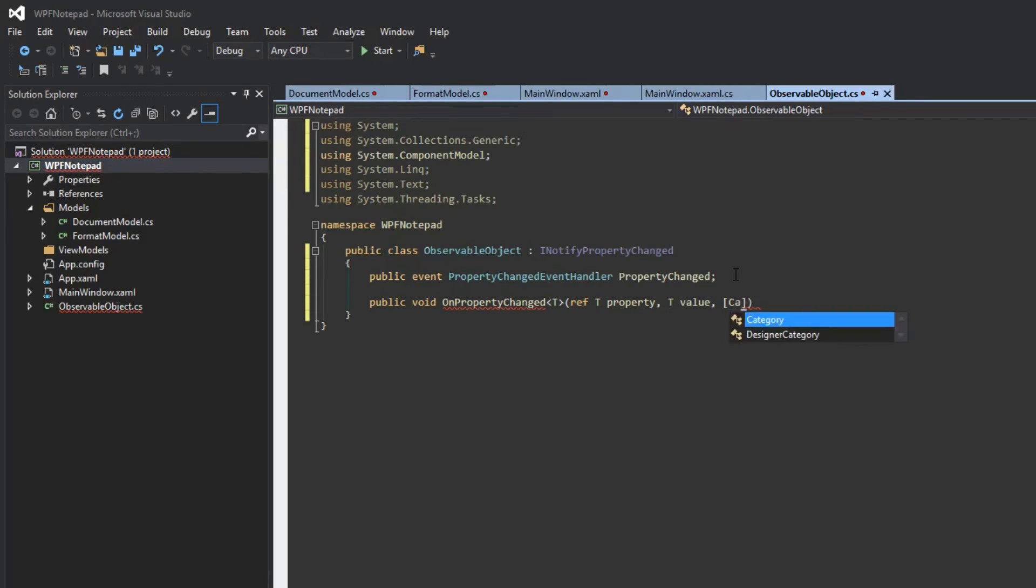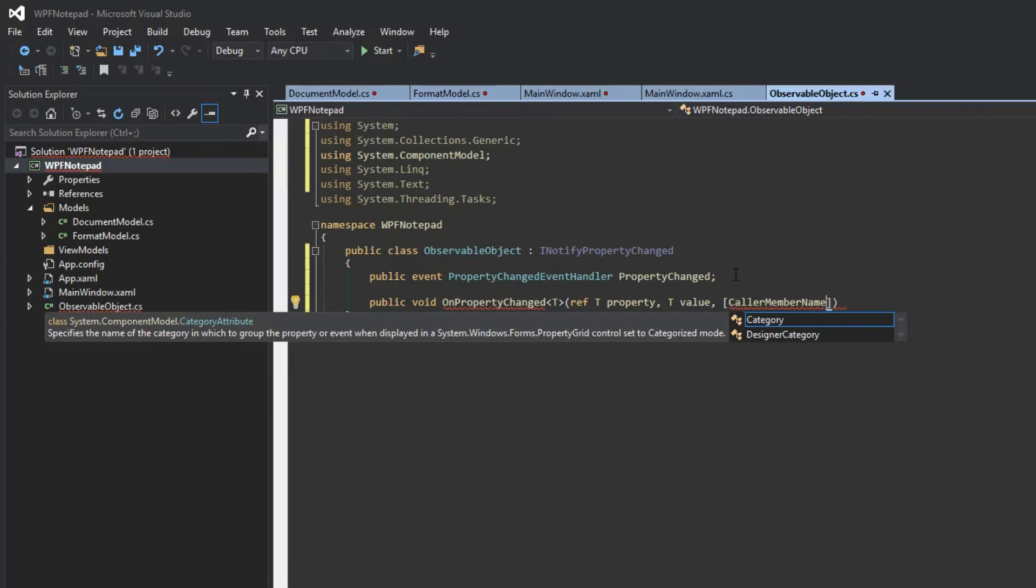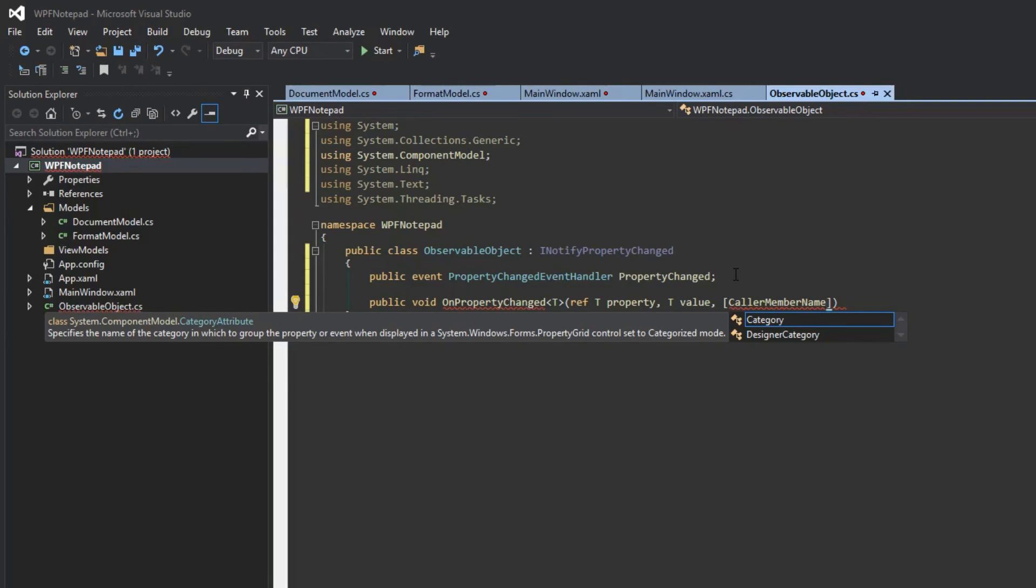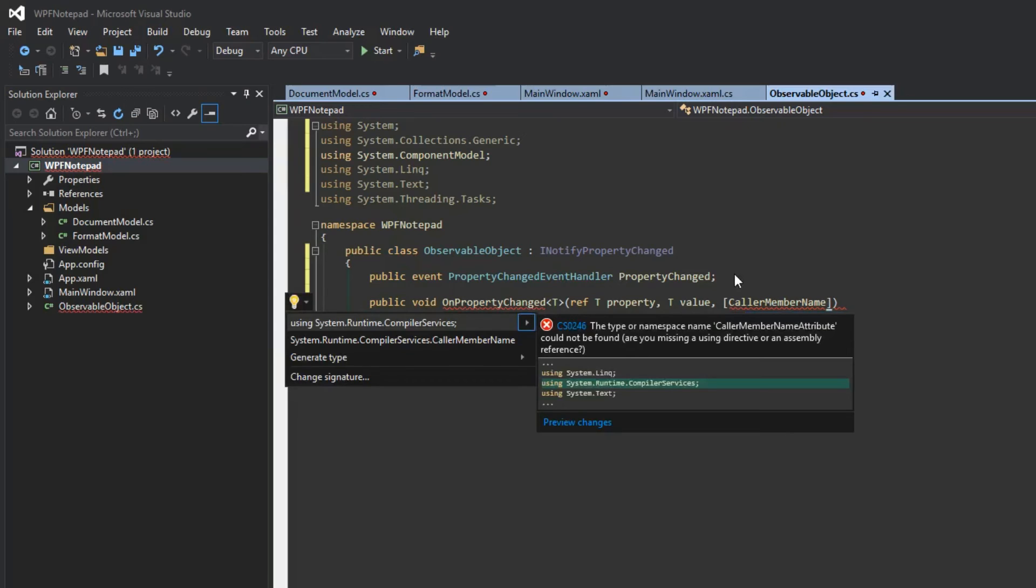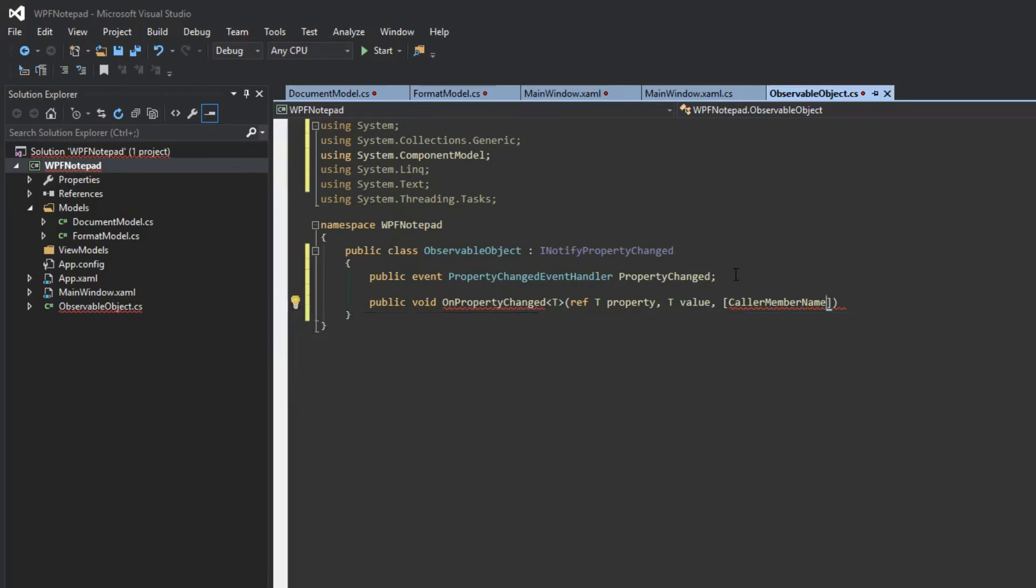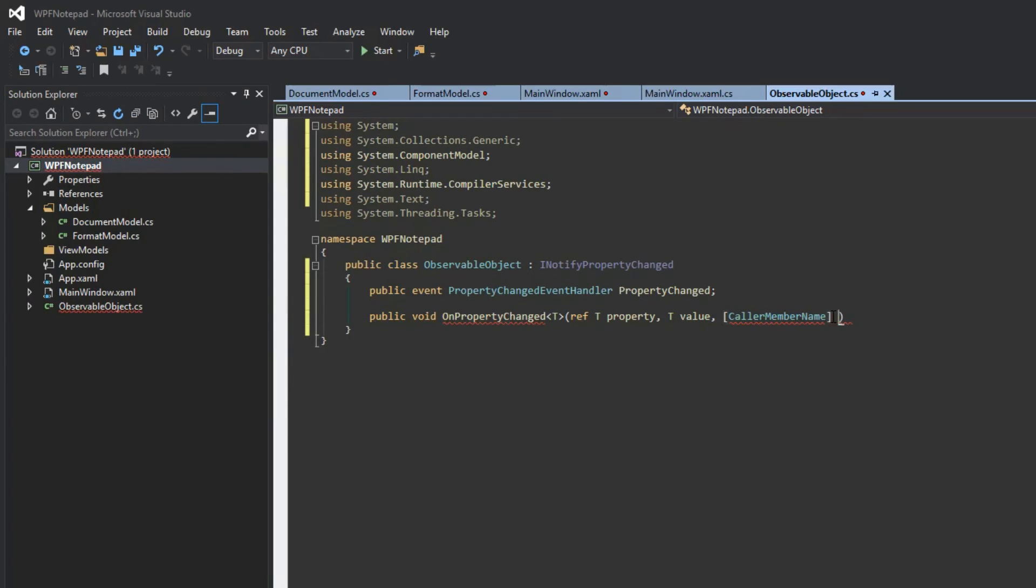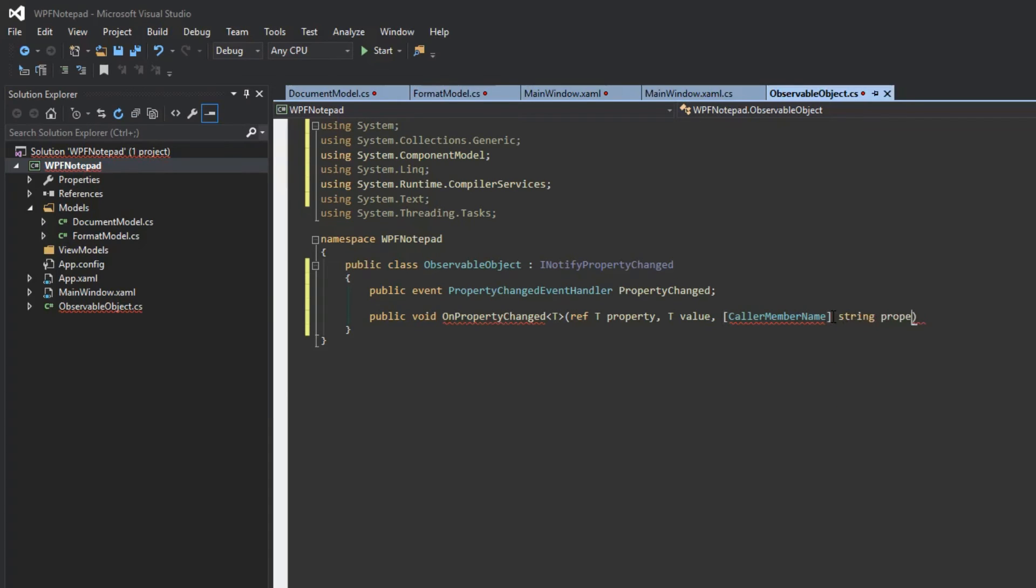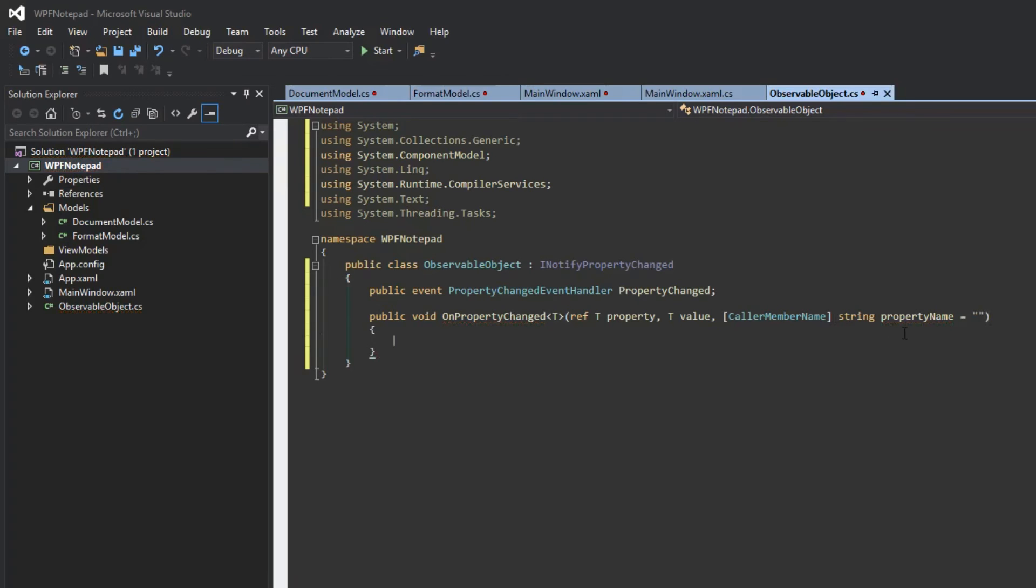We're also going to use something cool that I just recently learned. To be honest, I've done little reading on this, but I believe I'm using it in the appropriate situation. I'm going to be using an attribute called CallerMemberName. Once we do that, we're going to hit Control+Period because we need our Runtime.CompilerServices. Then we're going to create a string called propertyName equals, and set it to an empty string for now.